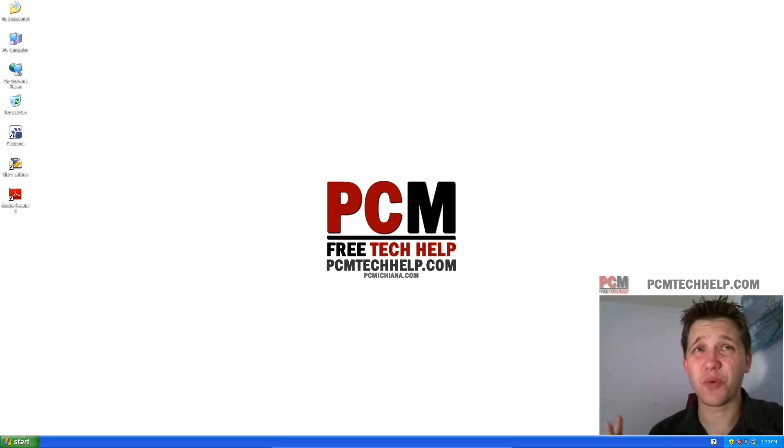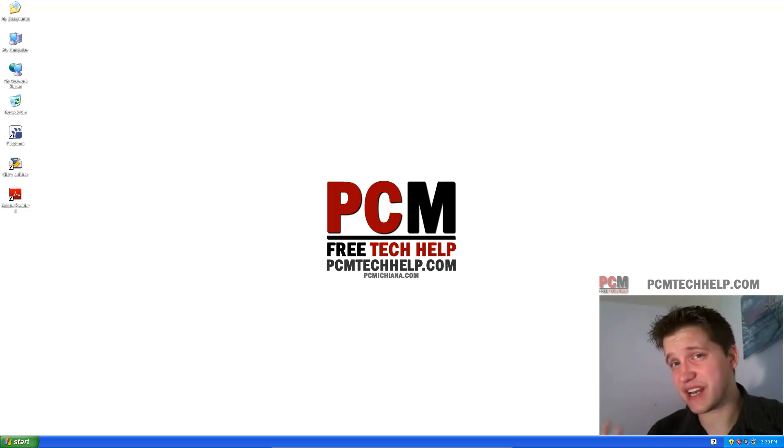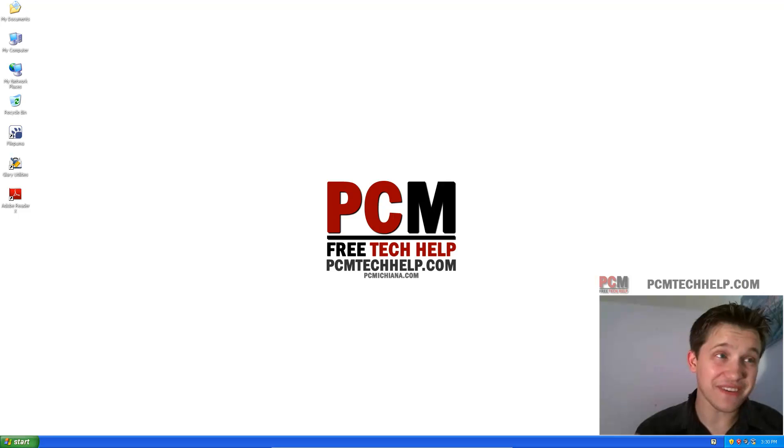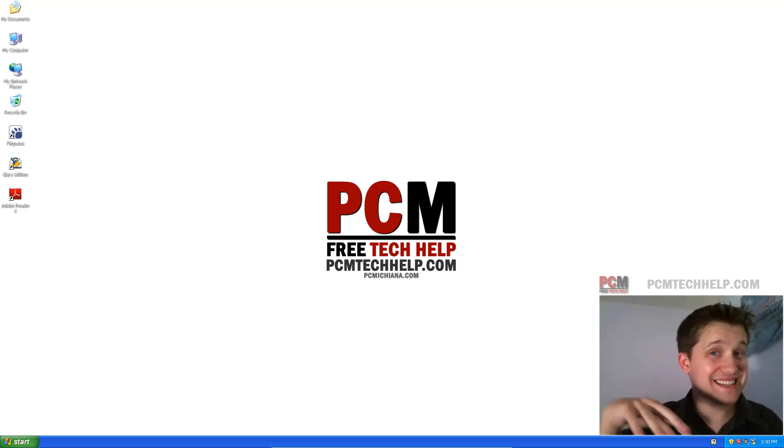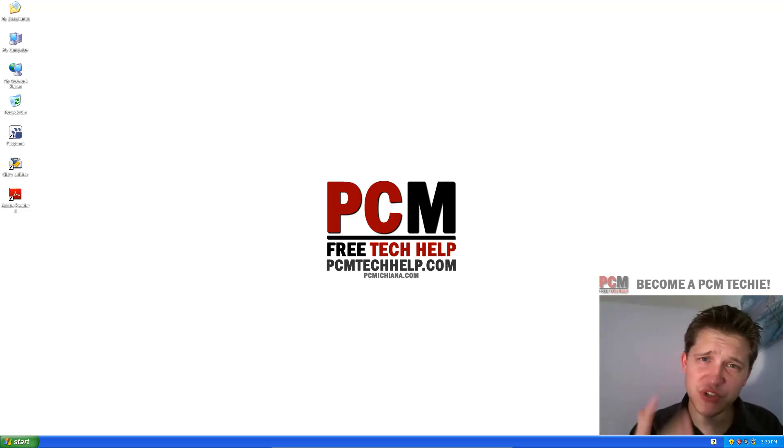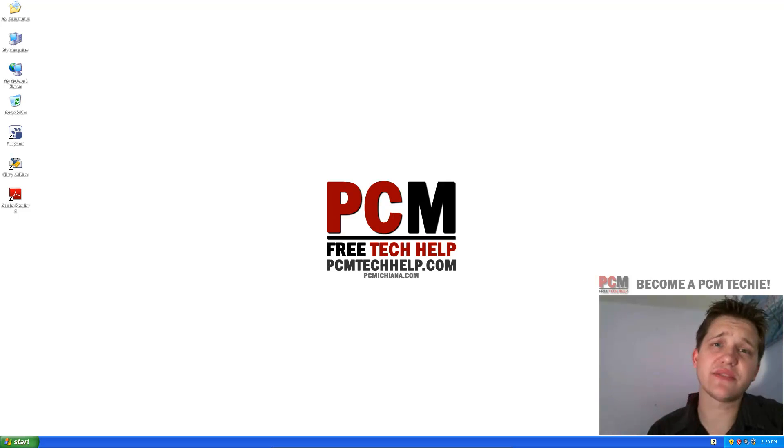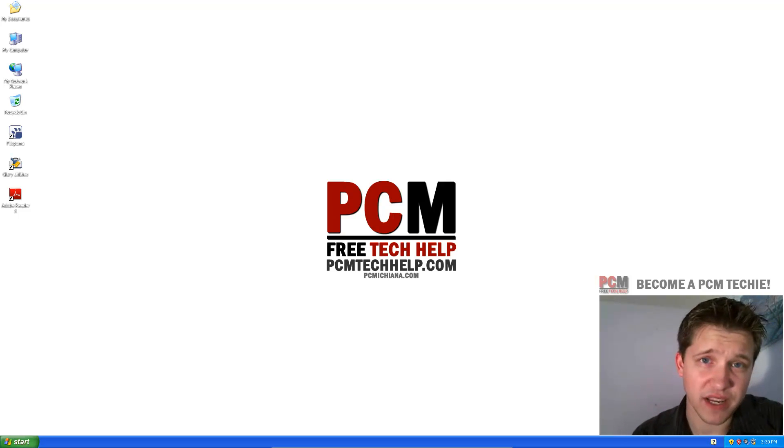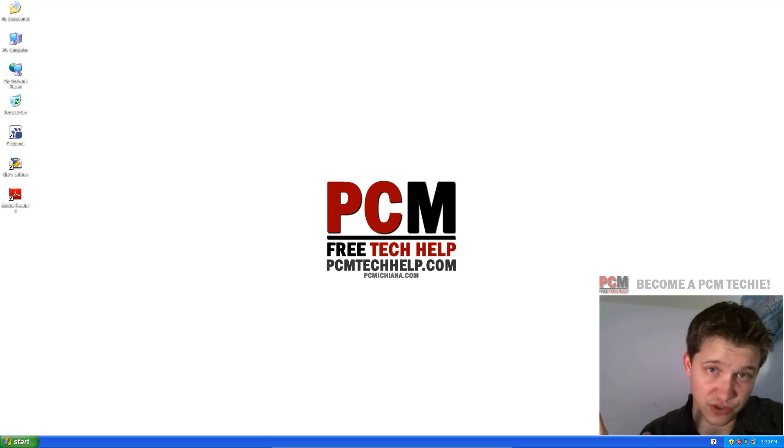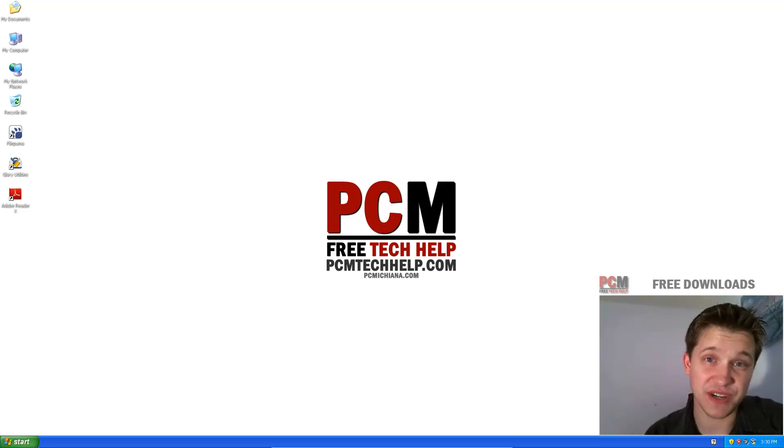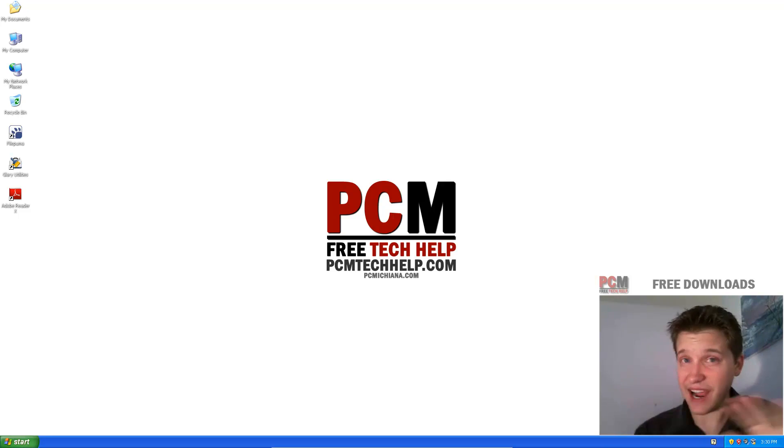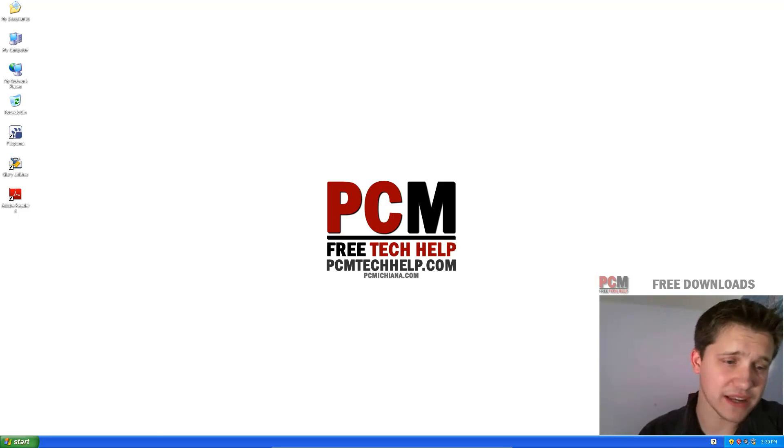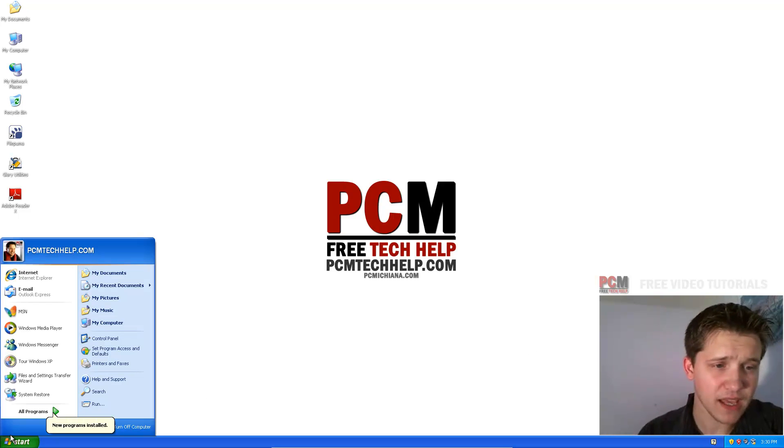Because what's the point of having an antivirus protecting your computer from things that slow it down if the antivirus itself slows it down? So I want you to have an antivirus that both performs well and runs well. That's essential in my opinion to a fast optimization guide. So let's go ahead and get started.